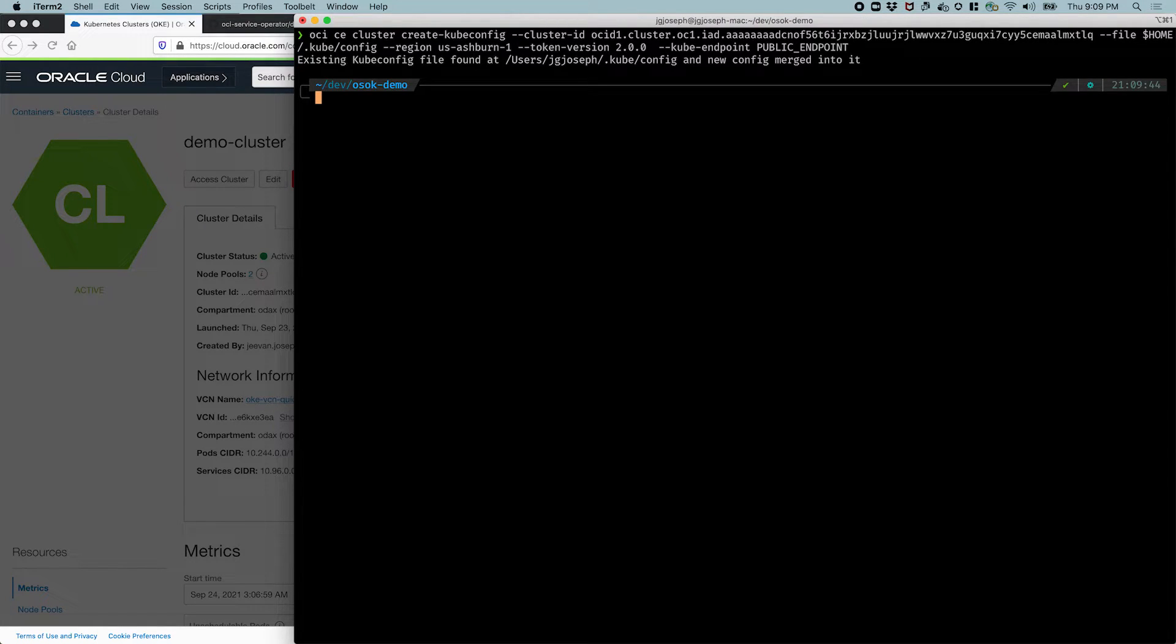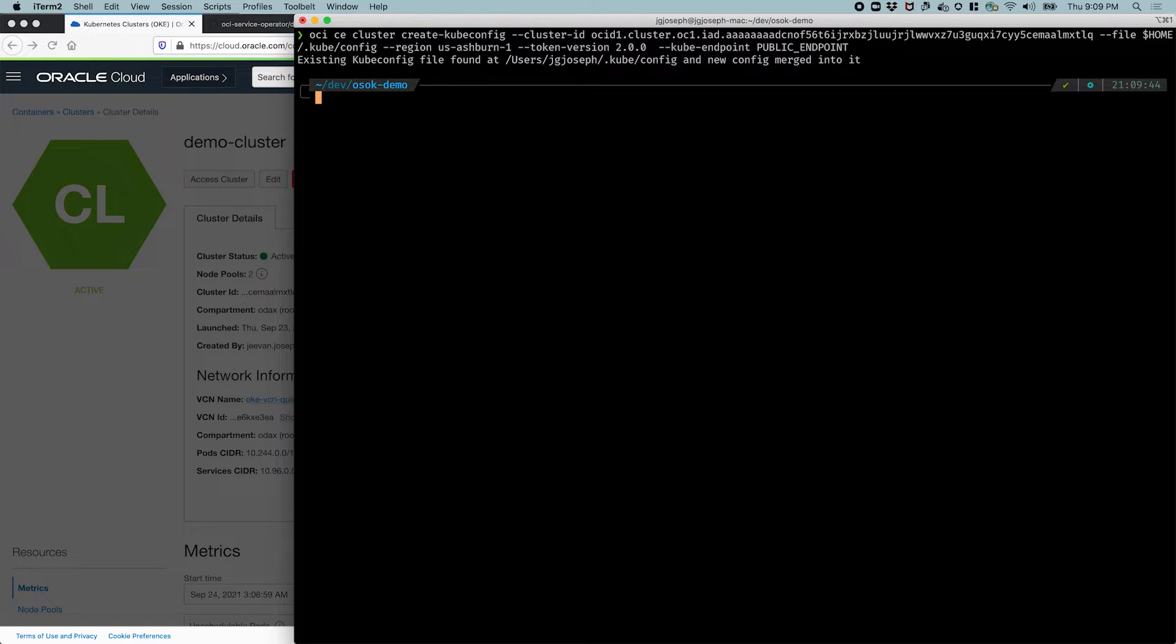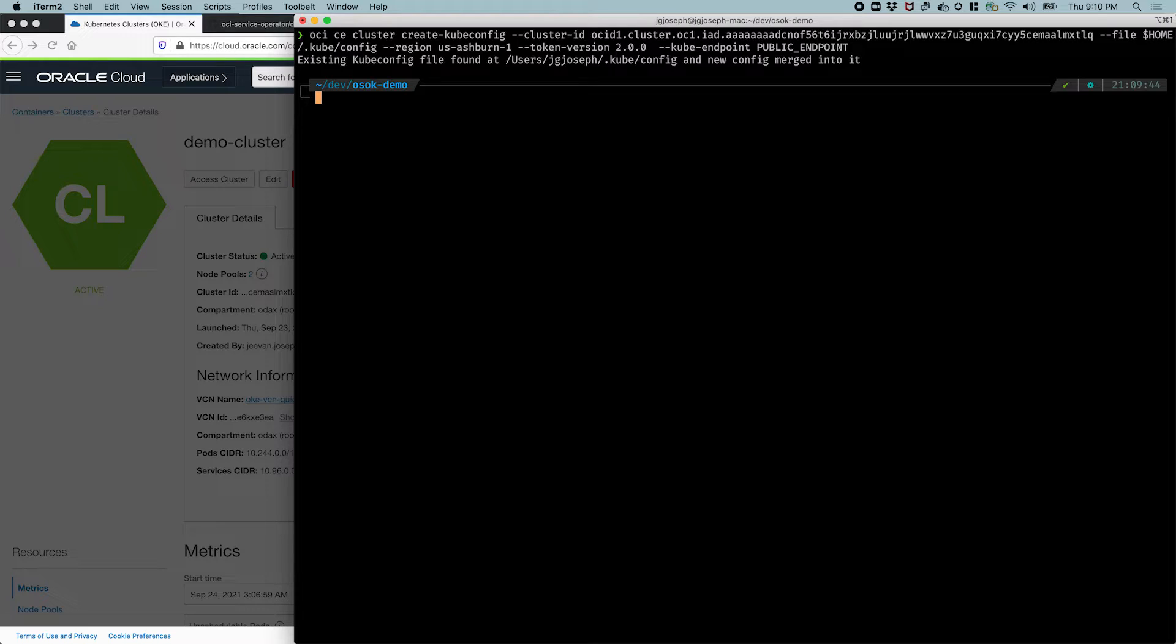So it found an existing file over there, and it's merged the configuration, and it's also set up my kubeconfig to connect to this cluster now. So let's go ahead and run a command to see that, to check if we can see things that are running on this cluster. We don't have any workloads deployed onto this cluster yet, so let's look at the system pods, for instance.